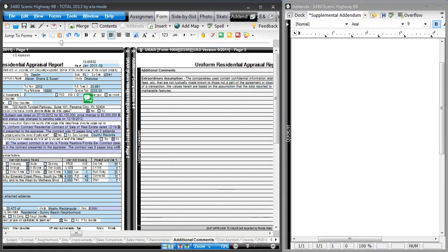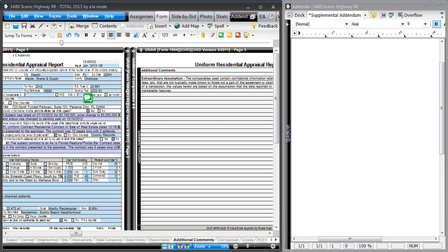In Total, you can simply type right on the form, no extra boxes or pop-up windows, even on UAD forms with UAD freeform mode.